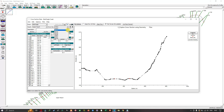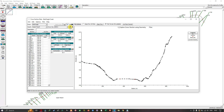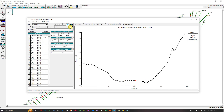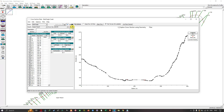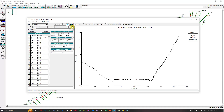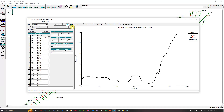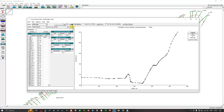You can also navigate between cross-sections using the up and down arrow buttons. Click the down arrow to move to the next downstream cross-section, or the up arrow to move toward the upstream cross-sections in the reach. This is how you navigate through different cross-sections in each reach.